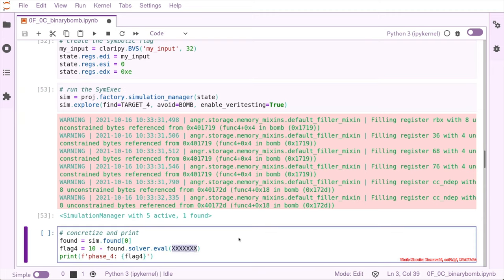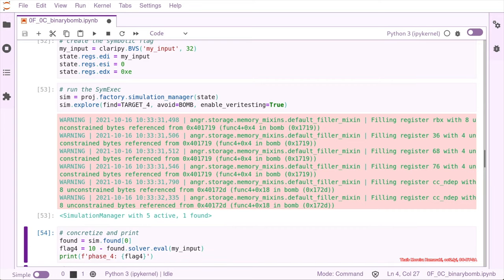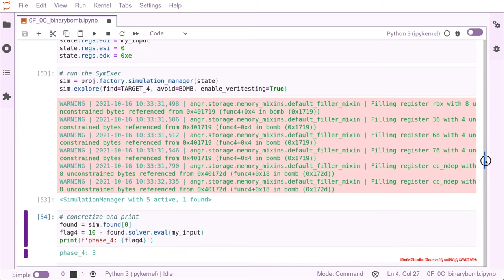And then we make 10 minus this value. So it's 10 minus my input. And this is supposed to be your flag, or our partial flag.